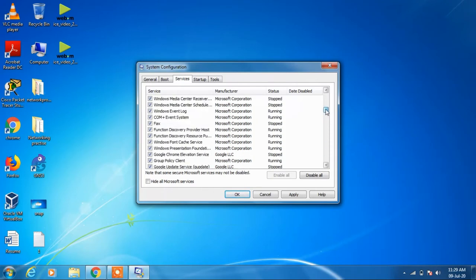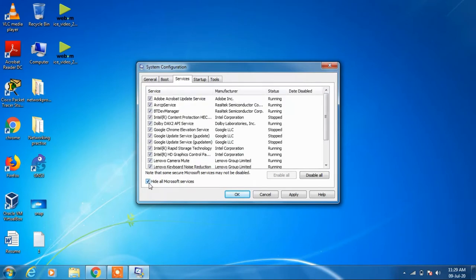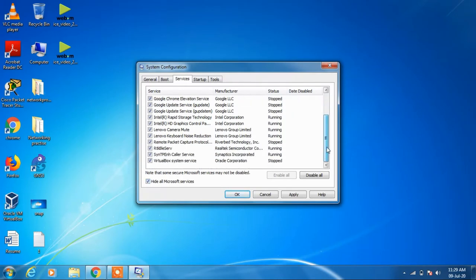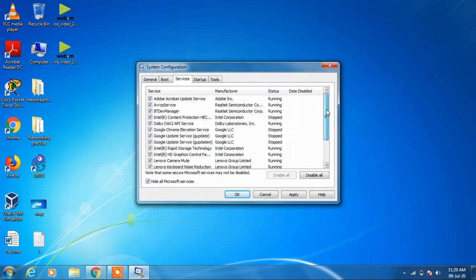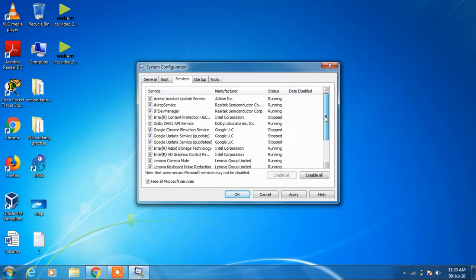To hide all the Microsoft services from this list, just click on this option Hide All Microsoft Services. Now we will have all the services except Microsoft services. Just click on this button Disable All.